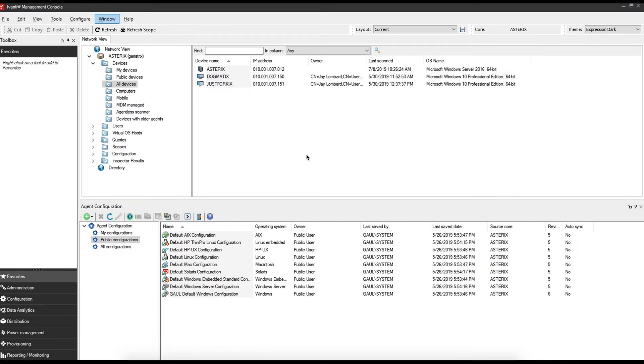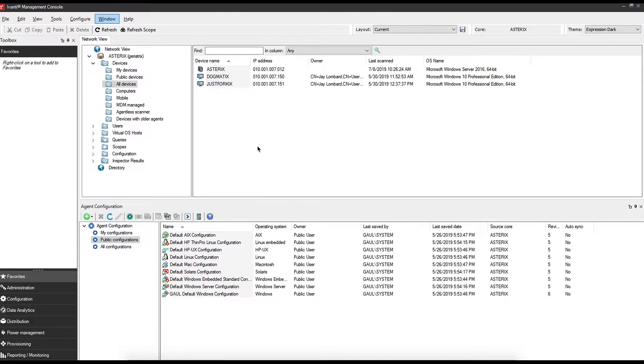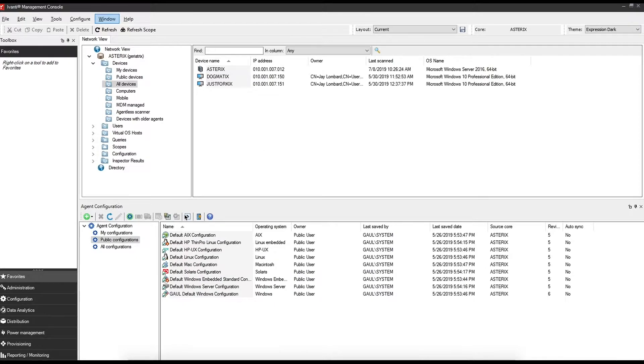As a first note you have to be licensed for data analytics. If you are not, please feel free to reach out to a sales executive or your sales rep at Ivanti.